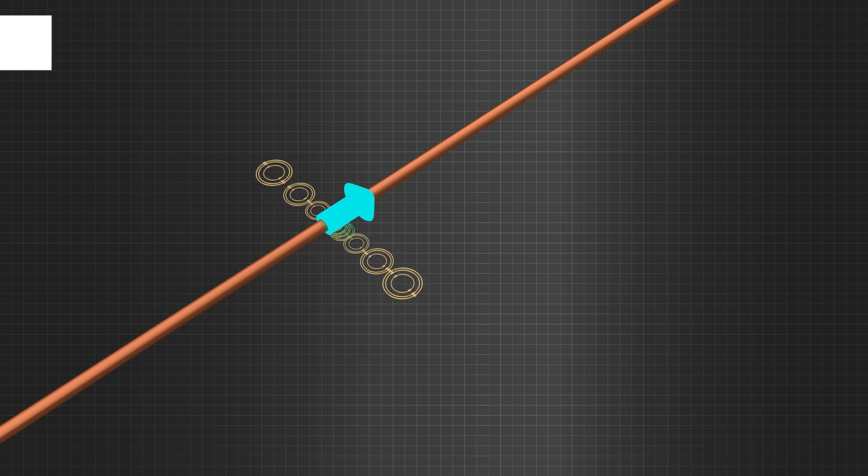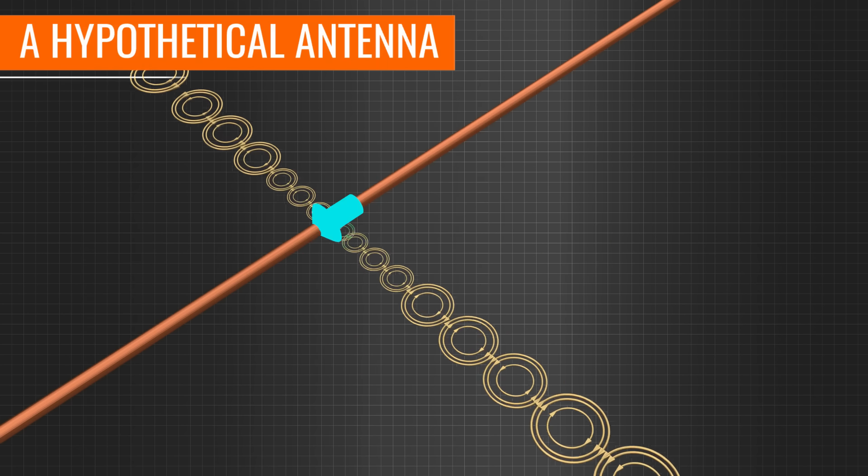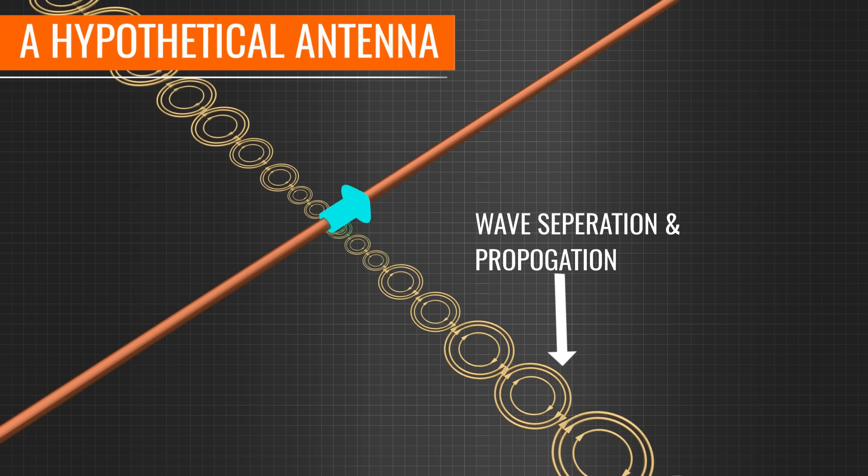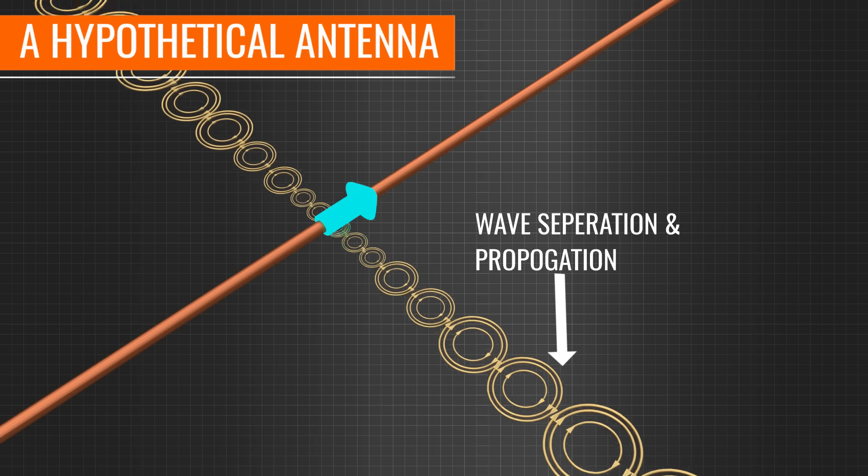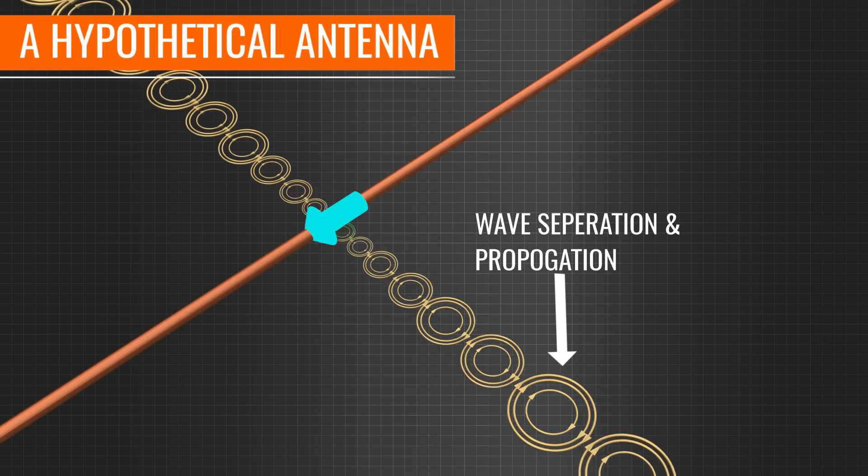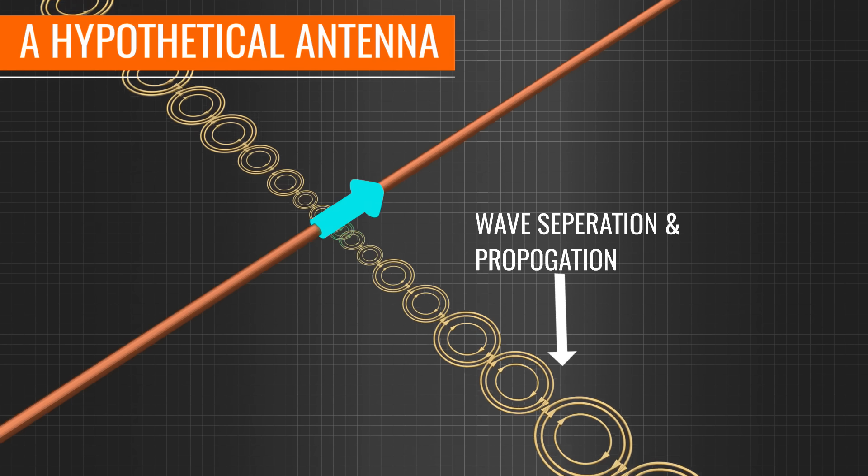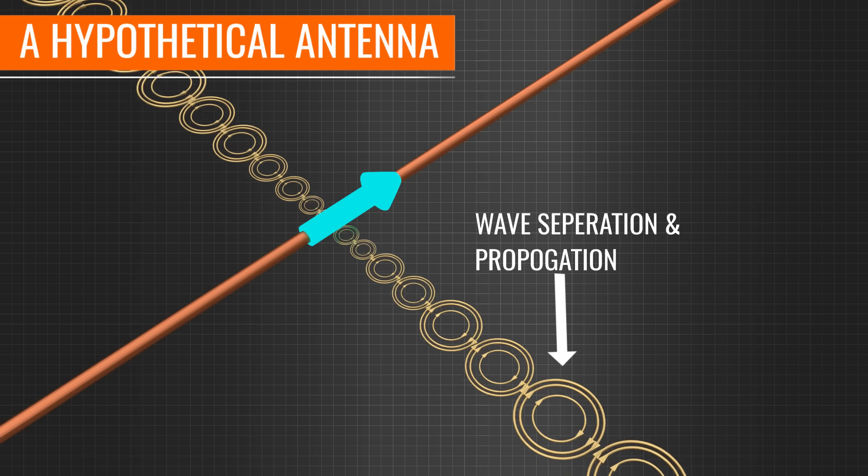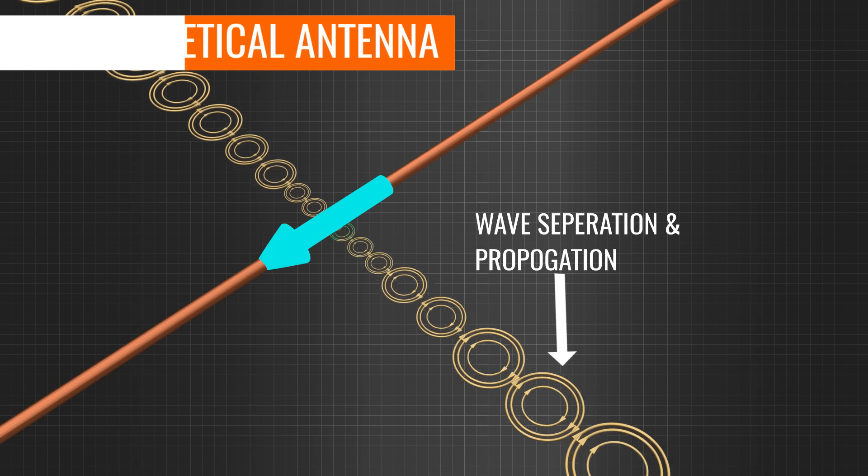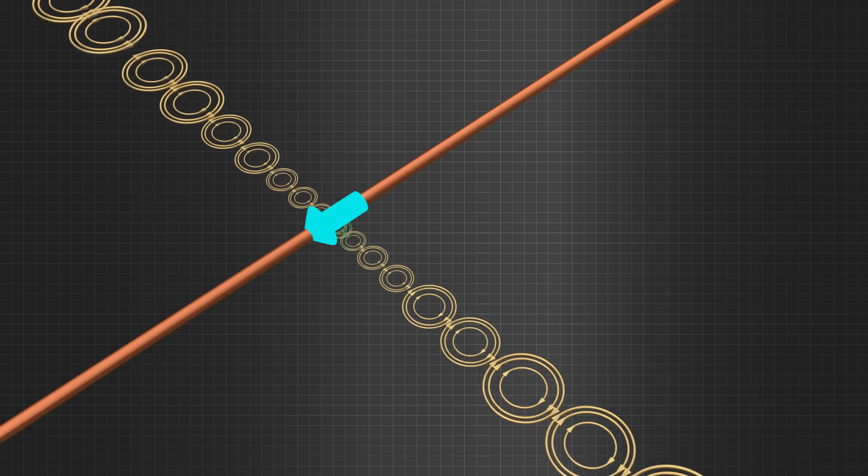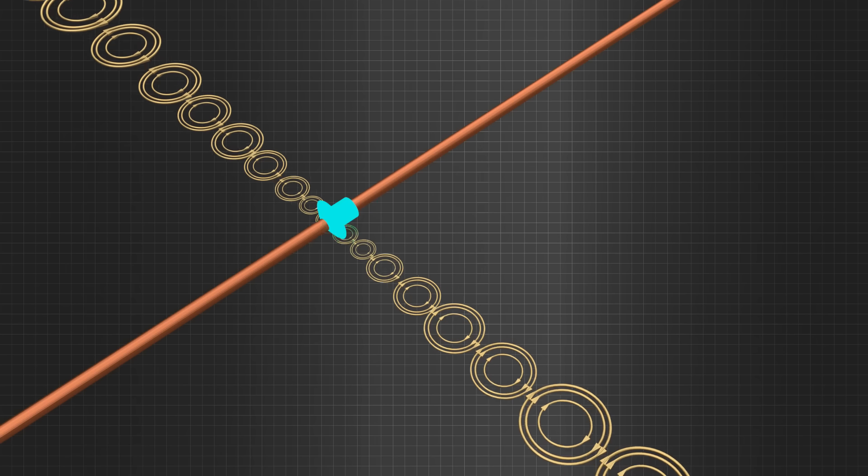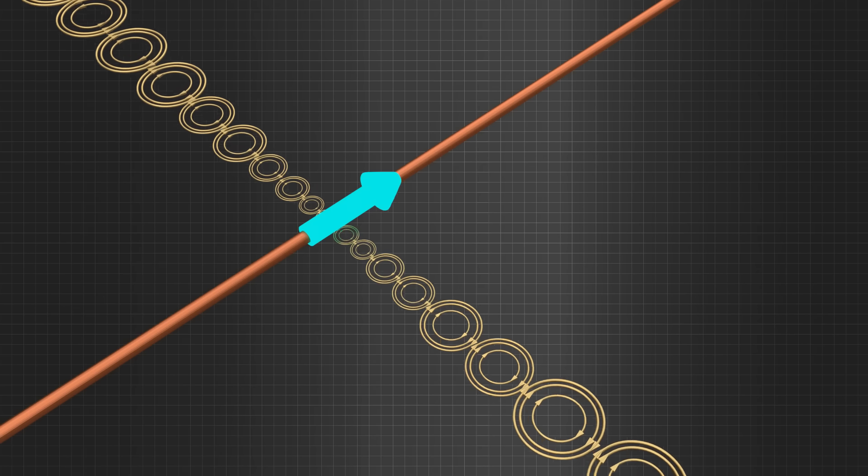In an antenna, the electromagnetic waves need to be separated from the source and they should propagate. Before looking at how an antenna is made, let's understand the physics behind the wave separation.